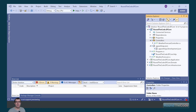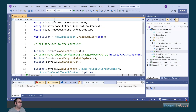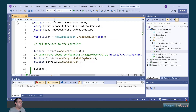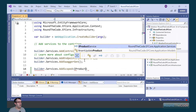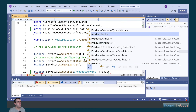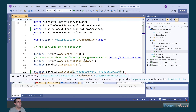We're now going to use the ProductService in a web API controller. But in order to do that, we need to add it to the IOC container in our web API project. So we go into the Program.cs file and we call builder.Services.AddScoped. The service is called IProductService and the implementation is ProductService.